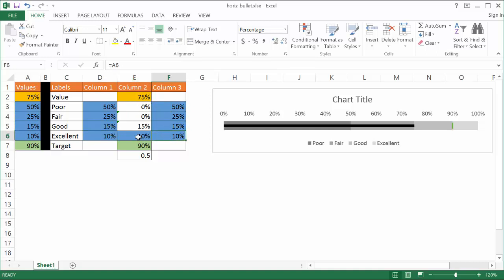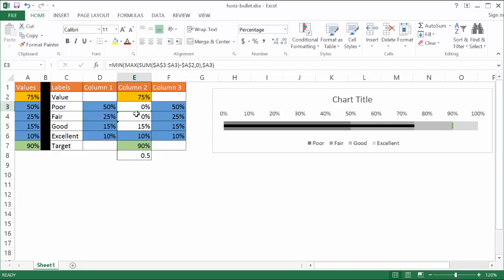With column two, this is where it gets a little more complex. The 75% takes from A2, which is the actual value. The last one — the target — takes from A7, and excellent takes from A6. The values that are a little tricky are E3 to E5, basically from poor to good. These values use a particular calculation: it sums from A3 to A3, makes that sum — so it's 50% — then minus A2. It takes the maximum of those two values, then takes the minimum of that value compared to A3.